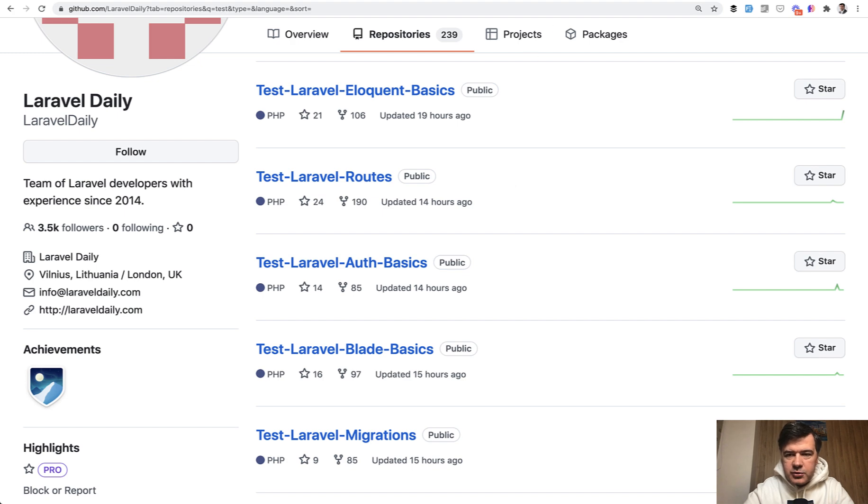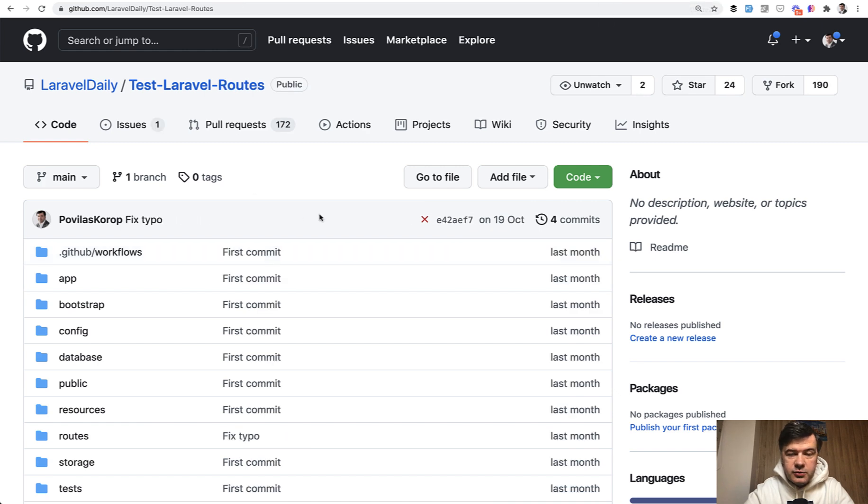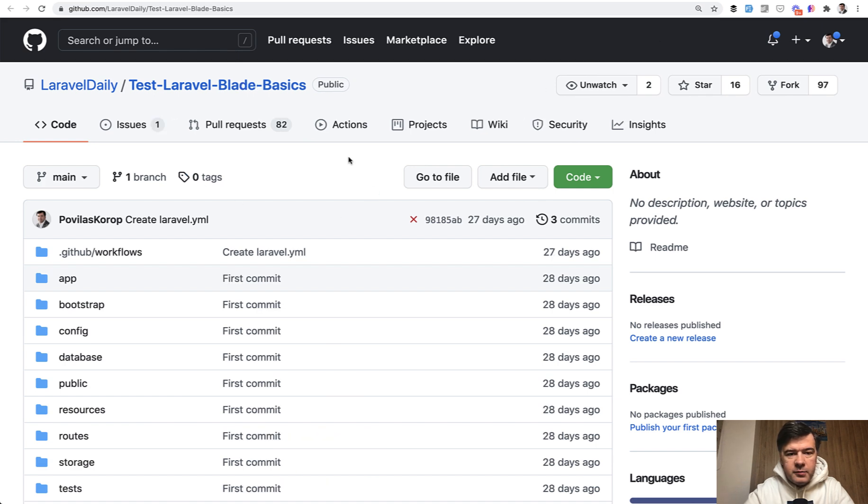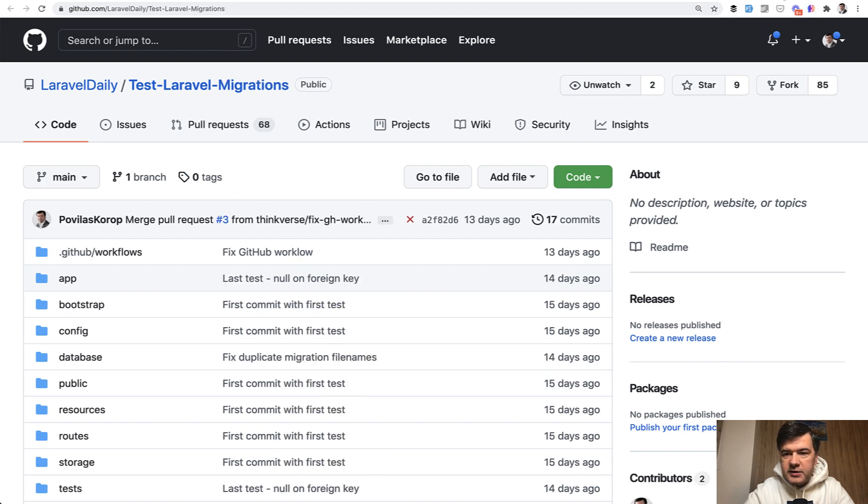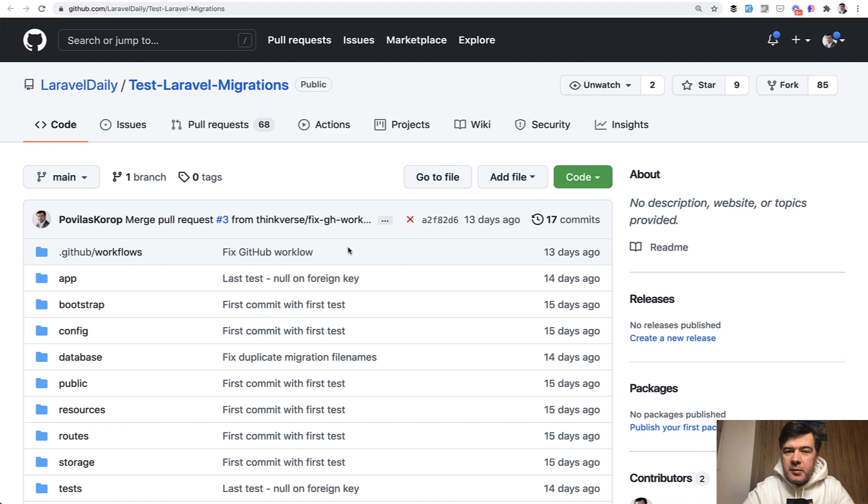It transforms to pull requests if we go to those repos one by one: 82 pull requests for eloquent, 172 for routes—it was the first one so probably the most popular—57 for auth basics, 82 for blade basics, and 68 for migrations. I do see some GitHub users participating in all of them. Maybe at some point I will create some kind of dashboard.